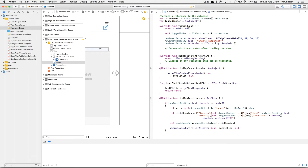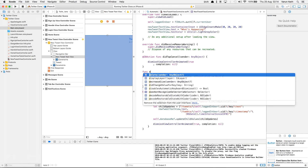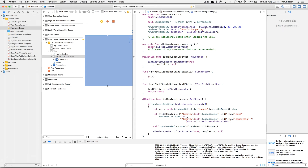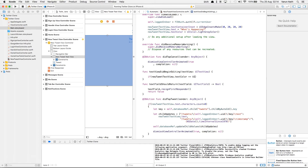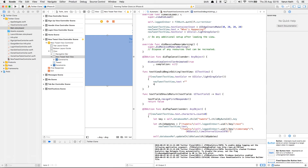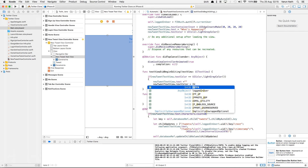Before we test this, we'll also add a method which will change the color of the text from gray to black and remove the 'what's happening' placeholder line when the user starts writing. For that we'll use the function textViewDidBeginEditing — if the text color of the tweet is gray, set the text to blank and set the color to black.